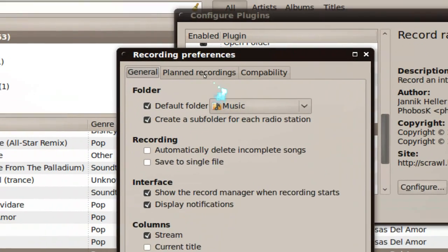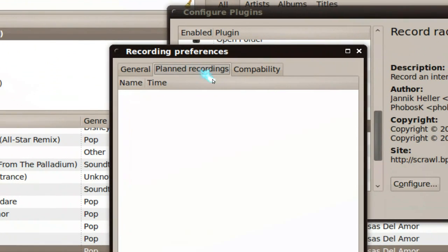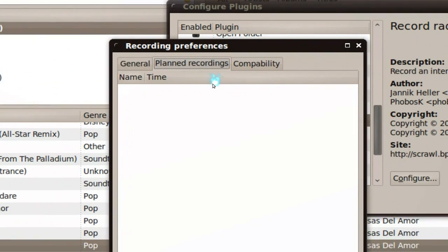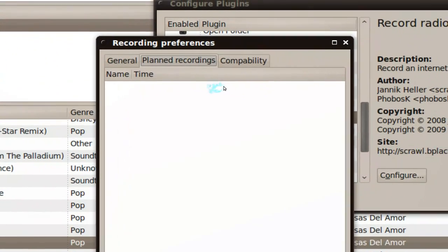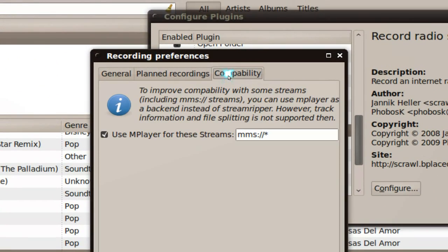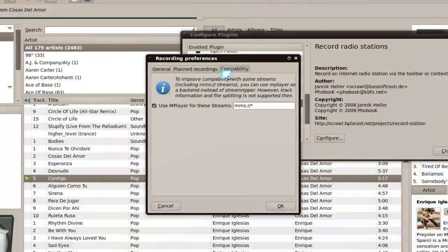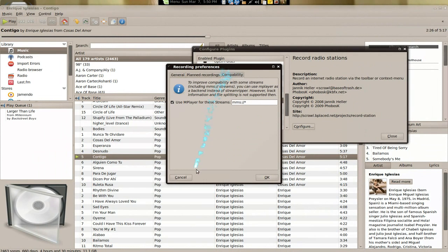You can do some configurations to tell it where you want to put it, and you can actually schedule the recording and some other stuff, but you can check that out.